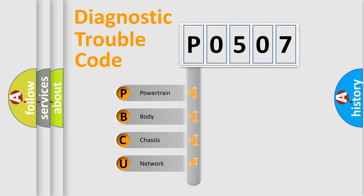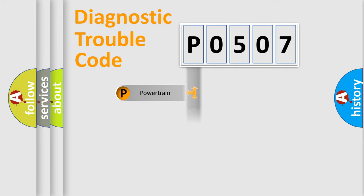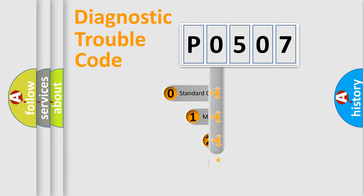We divide the electric system of automobiles into four basic units: Powertrain, Body, Chassis, and Network. This distribution is defined in the first character of the code.